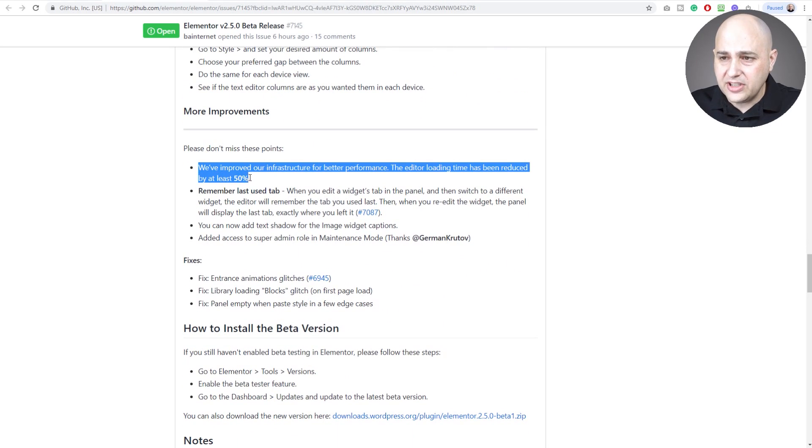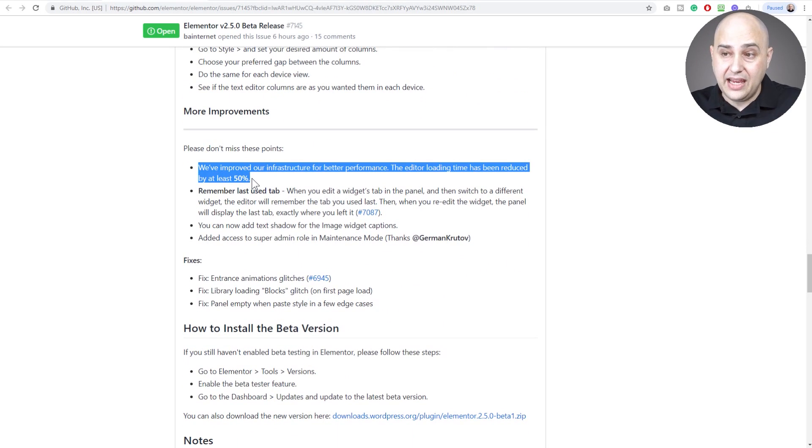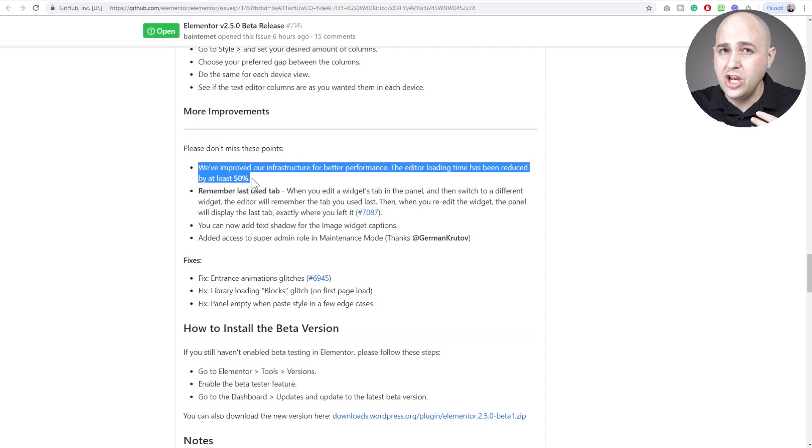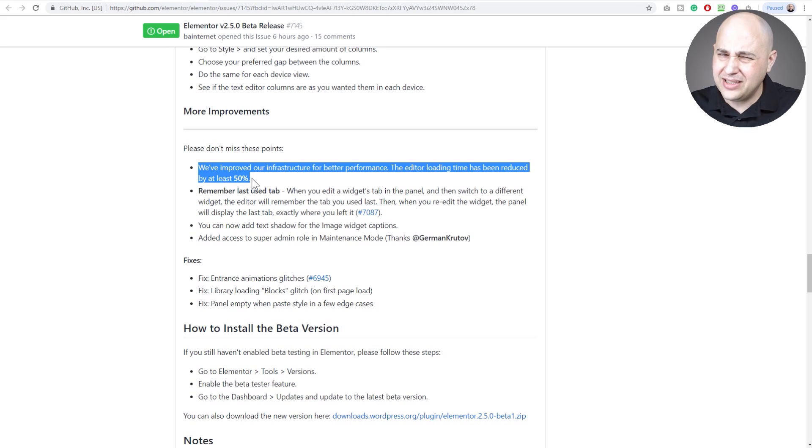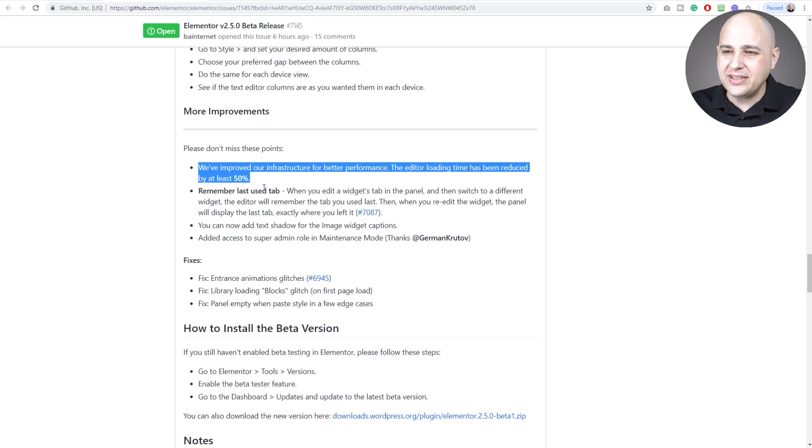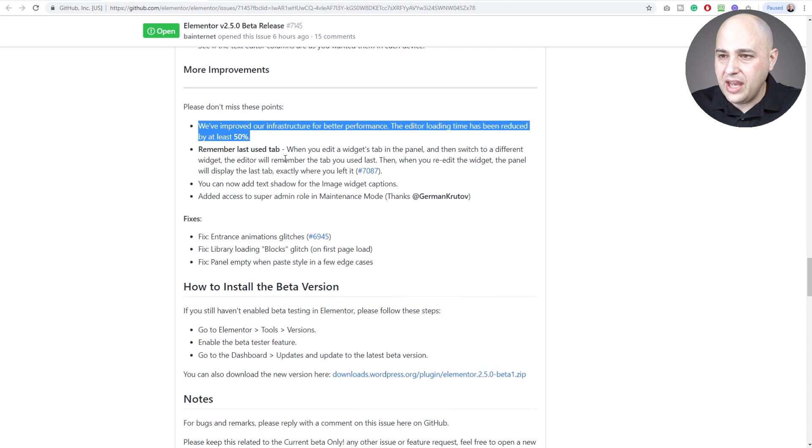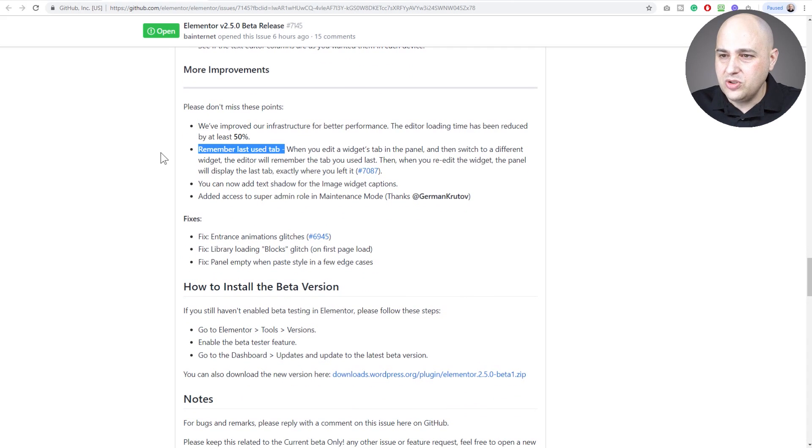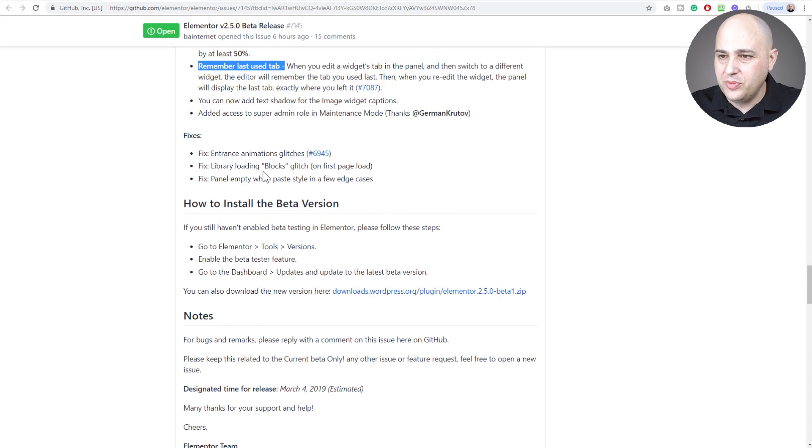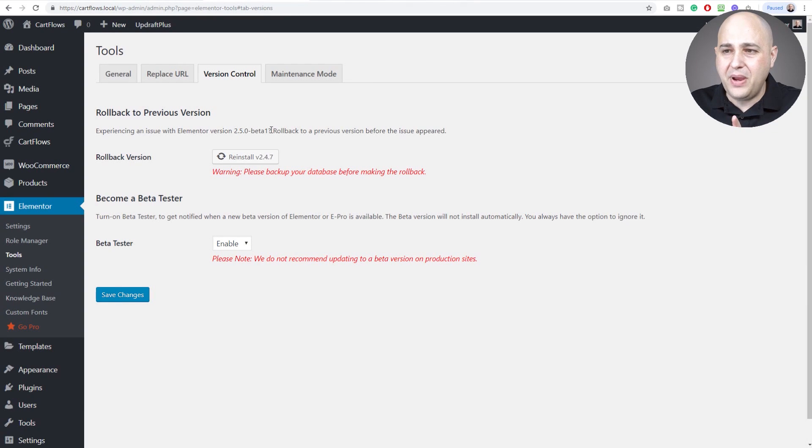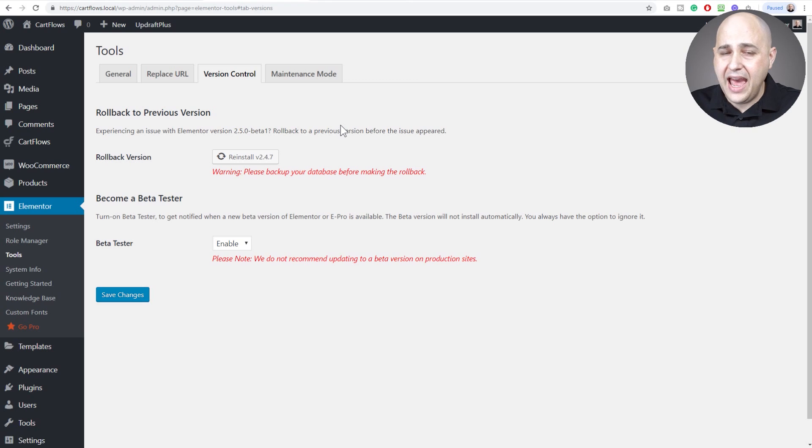There's performance improvements - they're saying that the editor loading time has been reduced by 50%, so it should load twice as fast to get into the editor. There's some usability improvements and a few fixes. This is beta right now, version 2.5. If you want to have access to betas, it's super simple.